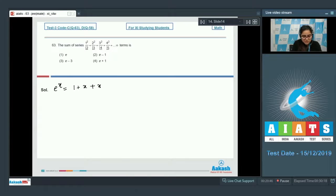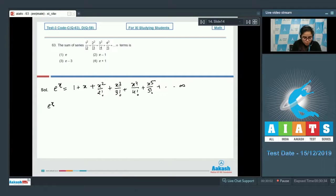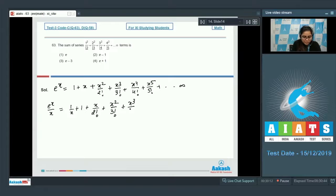Divide the whole equation by x: e^x/x = 1/x + 1 + x/2! + x²/3! + x³/4! + x^4/5! + ... Now differentiate both sides.